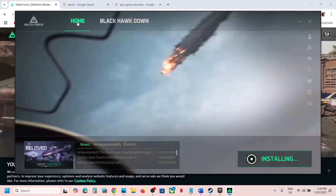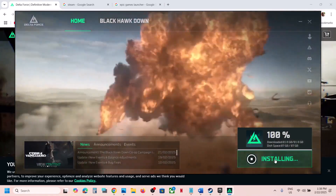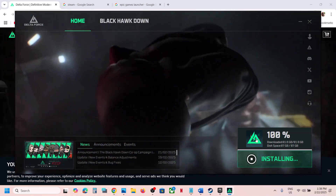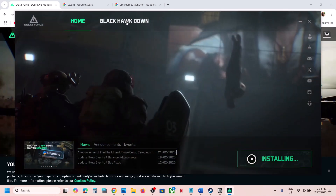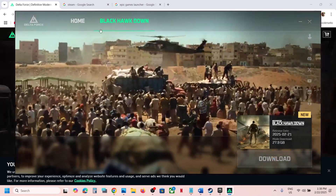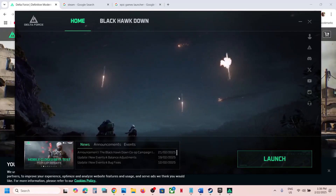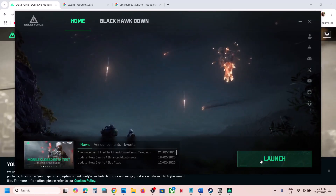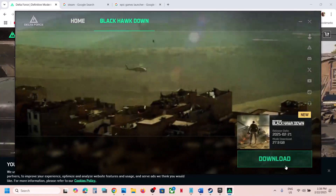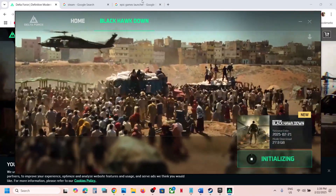Once you install the launcher it will ask you to log in, so you can create an account and login. Once you log in, on the home page you will see the download button to download Delta Force. Once you download and install Delta Force, you can see Blackhawk Down — click on download and you can install it.